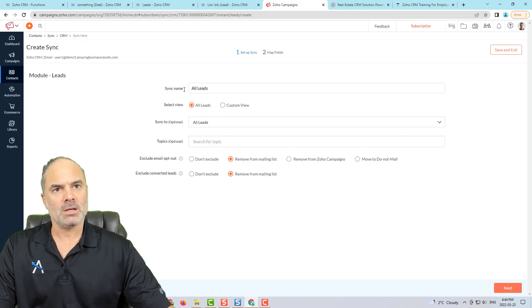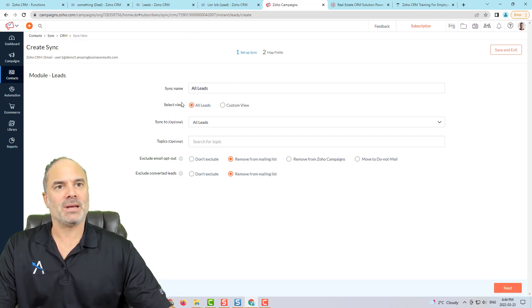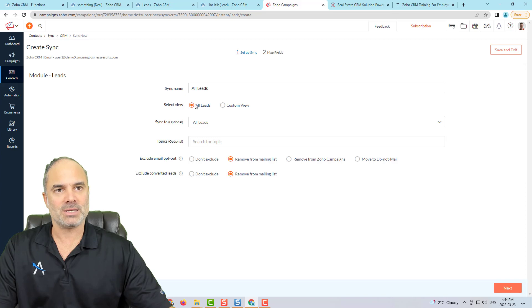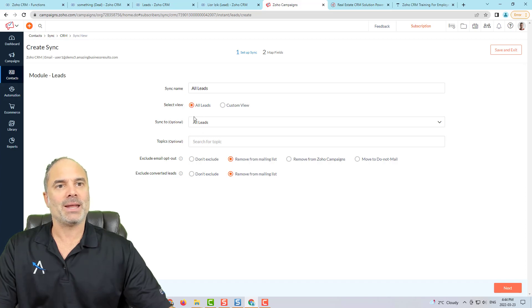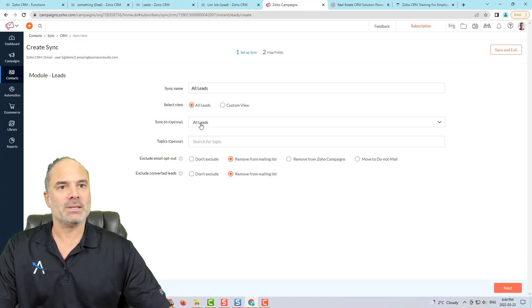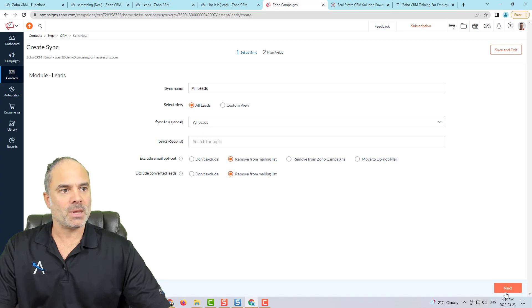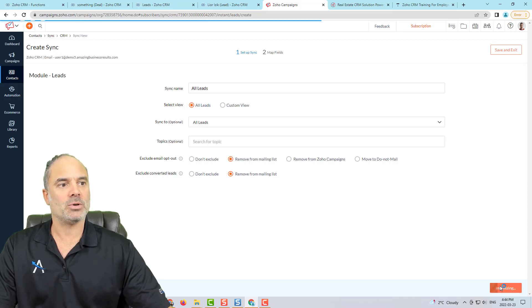So basically, every time that a new lead is coming into my Zoho CRM, it will automatically be synced into the all leads system. Let's click on next.